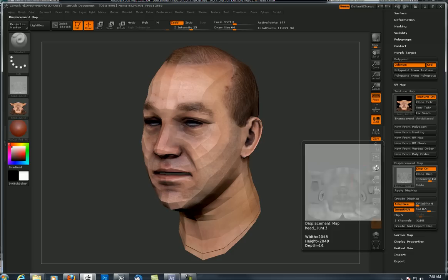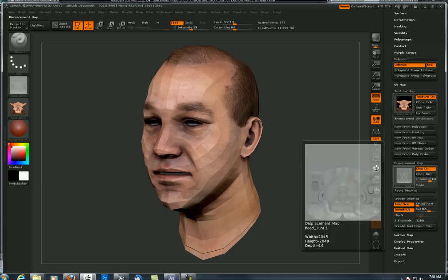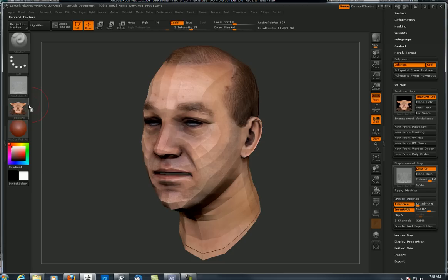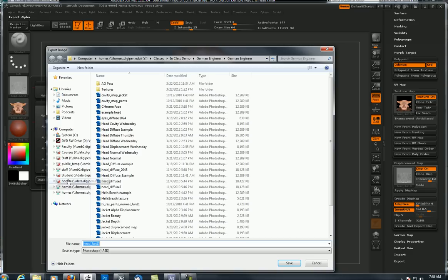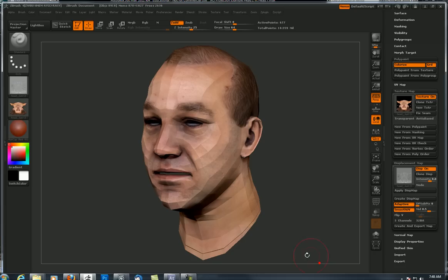It populated this window with the displacement map, and to get that over into the alpha palette I say clone displacement. Same routine — if I want to flip it vertically or horizontally I can do it there, or just directly export and manipulate it in Photoshop. So I'll export and call this one head displacement.